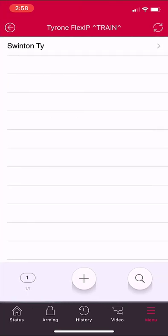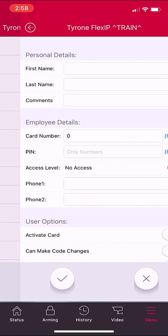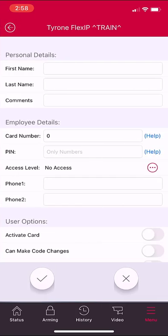You will initially see a list of current users on the system. If you are adding a user, select the plus symbol. Next, you will need to enter the details of the user. You must enter a first name and a last name.